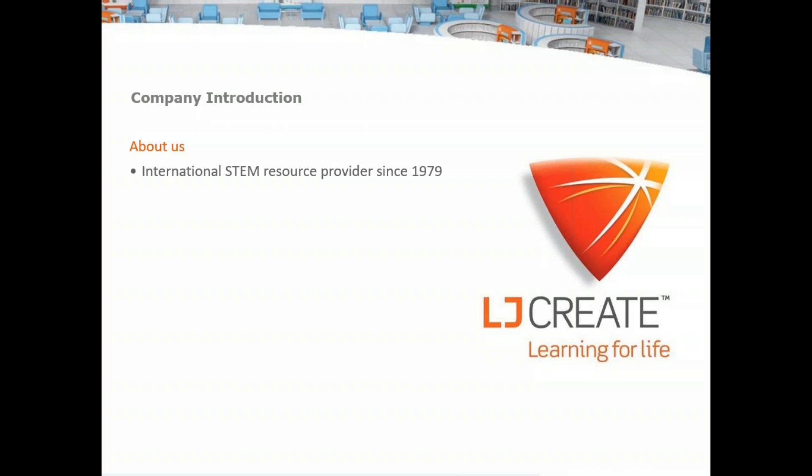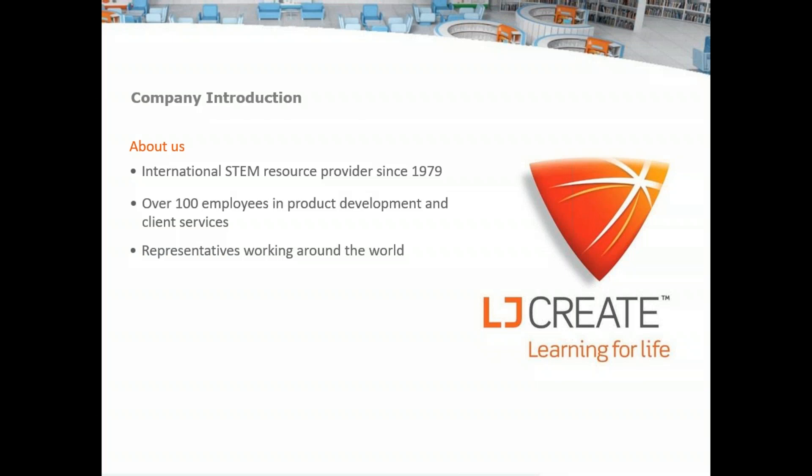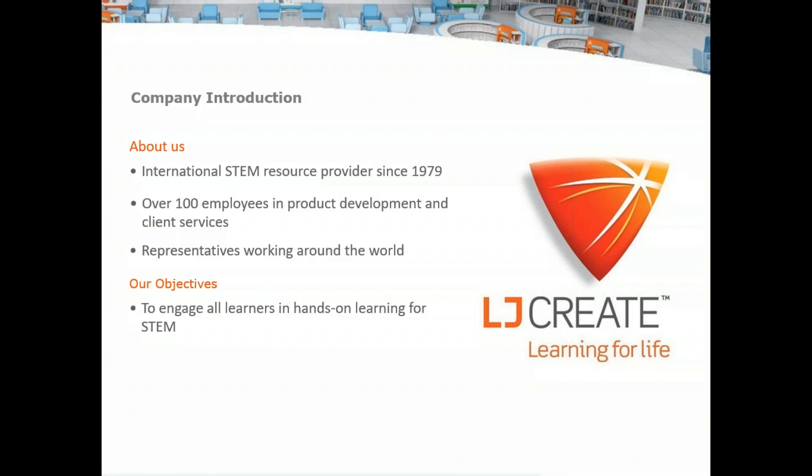We're an international STEM resource provider since 1979. We have over 100 employees in product development and client services. We have representatives working around the world. We're currently in 67 different countries around the world, providing some of our different STEM solutions. Our objectives are to engage all learners in hands-on learning for STEM. This is the key to what we've always done.